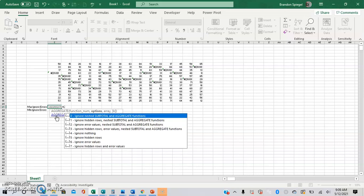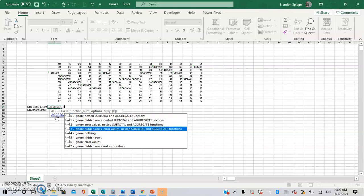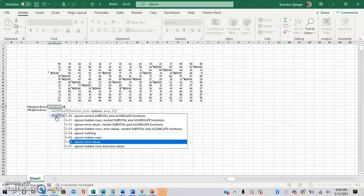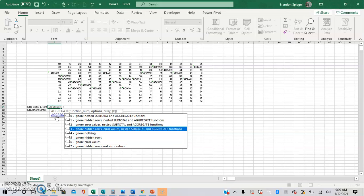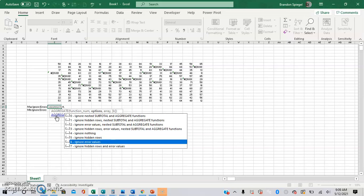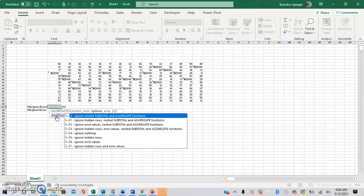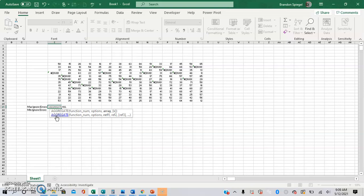Then the next argument is a number that corresponds to what you'd like to ignore. So in this situation, you just want to ignore error values. But as you can see, there are other options as well. So you can ignore hidden rows, error values, and subtotals, or ignore hidden rows and error values, for example. In this situation, we just want to ignore error values. So I'm going to do 6, and then comma for the next one.